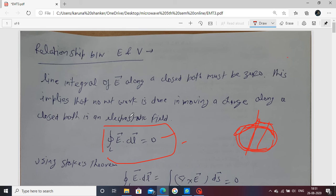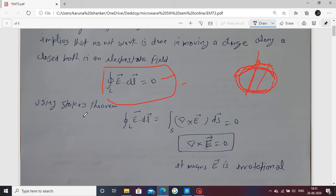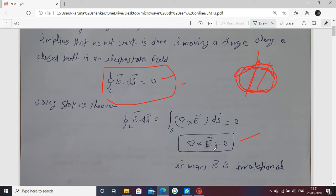If we apply Stokes' theorem, which is used for line-to-surface conversion, this gives us del cross E equals zero in differential form. This is the integral form of the relation. This means the electric field is irrotational, which also implies that the electric field is conservative in nature.